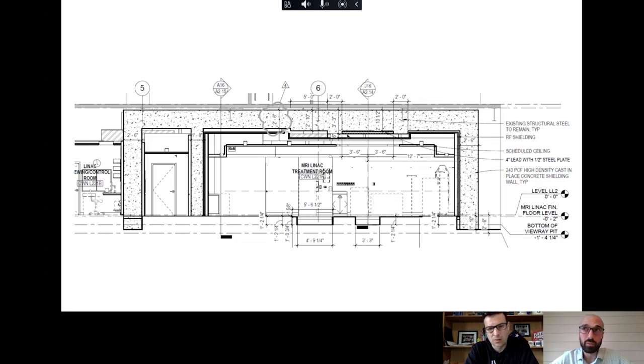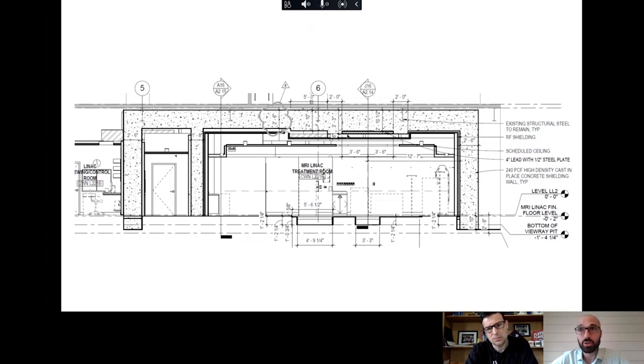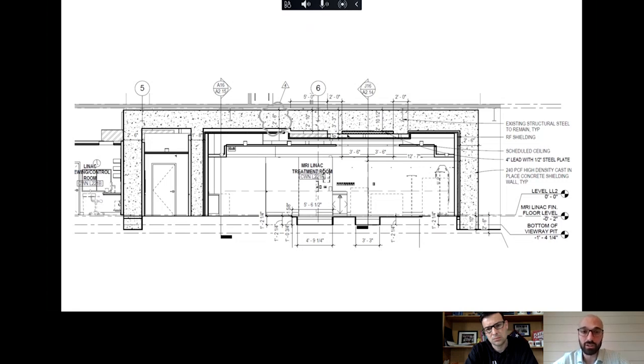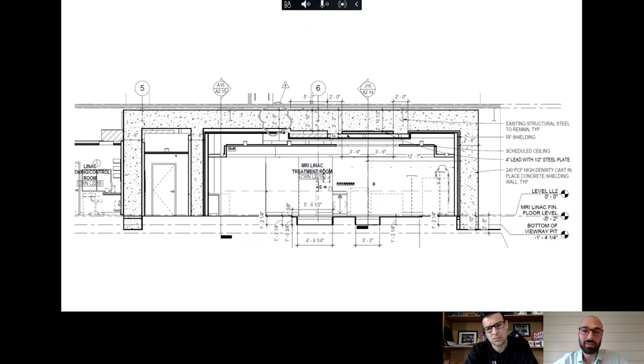We did the performance test, we let the concrete cure, we cored samples out of it, we sent them to a lab. They were tested for density to make sure that they met the criteria of the shield. They were broken for compressive strength like you would normally do. But yeah, it was definitely an interesting process to go through. I don't think anyone's ever, not to my knowledge, gone through a concrete study of that.